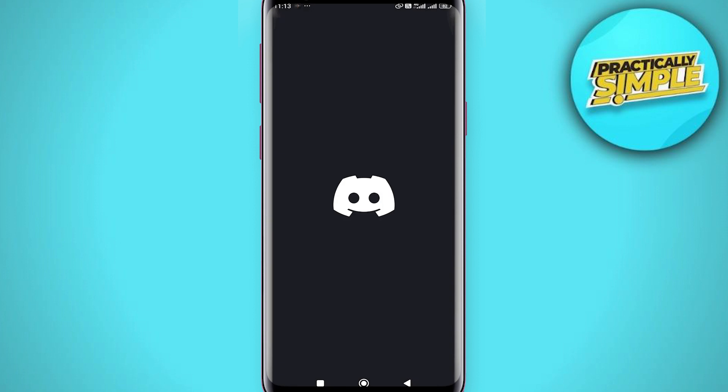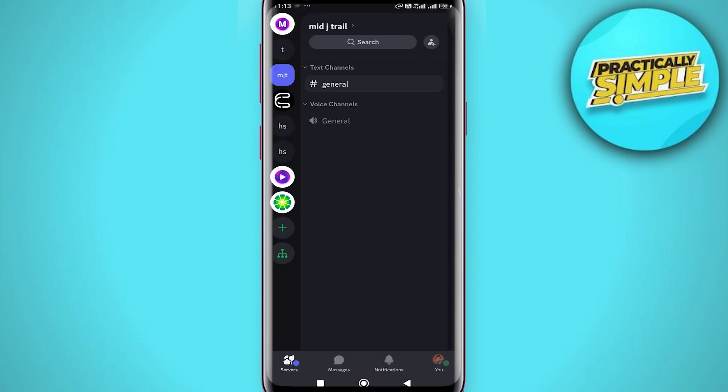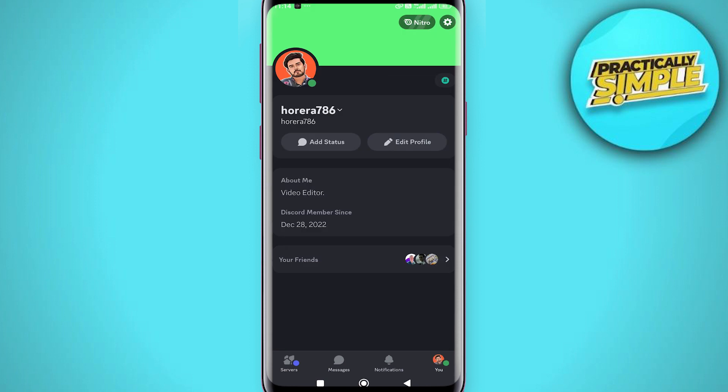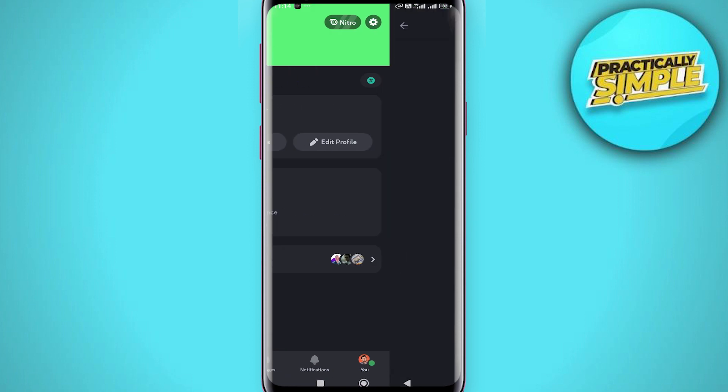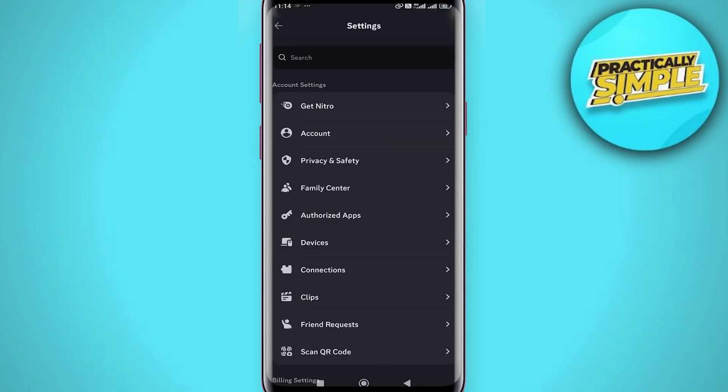simply open up the Discord application on your mobile. Go ahead and back out until you see all the servers on the left side. From here, open up the menu by selecting your profile image in the bottom right of the app, and then click on the settings gear icon in the top right. In this menu, select Account.